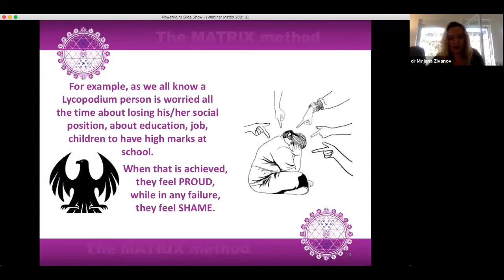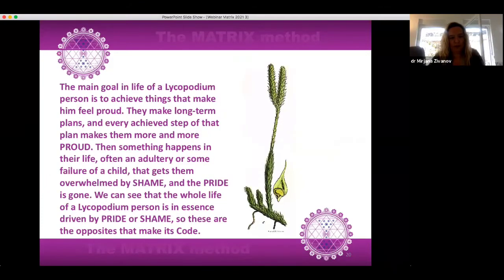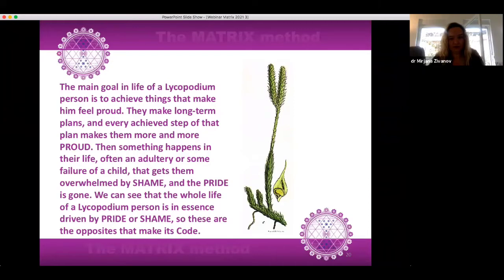For example, a Lycopodium person is worried all the time about losing his or her social position — about education, job, children having high marks at school. When that is achieved, they feel proud, while in any failure they feel shame. The main goal in life of a Lycopodium person is to achieve things that make them feel proud. They make long-term plans and every achieved step makes them more and more proud. Then something happens — often an adultery or some failure of a child — that overwhelms them with shame and the pride is gone. The whole life of a Lycopodium person is in essence driven by pride or shame, so these are the opposites that make its code.